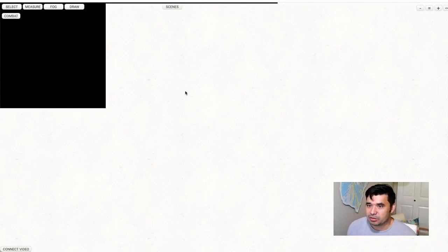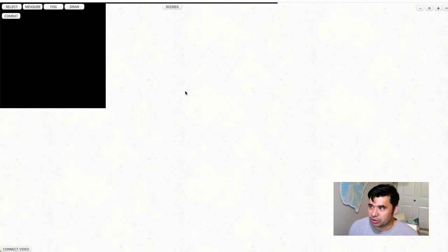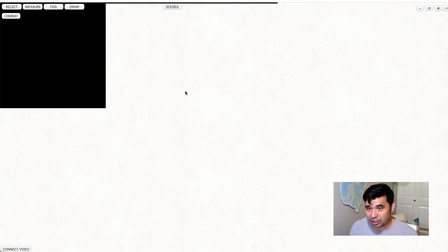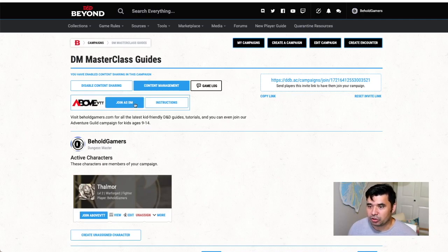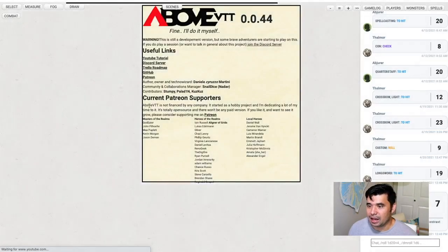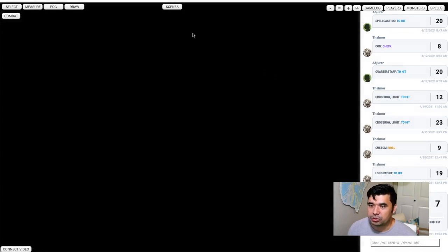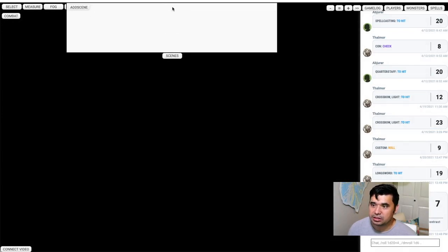Above VTT is just a browser plugin. If you're using D&D Beyond and you use Chrome as your browser of choice, you can get this plugin and it turns your D&D Beyond campaign into your virtual tabletop. Once you have the browser plugin installed, you'll have these new buttons down below for Above VTT. I'm going to join as a DM and start off with a new scene — we need to go to the scenes button on the top and add a scene.